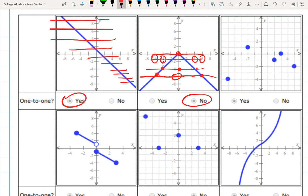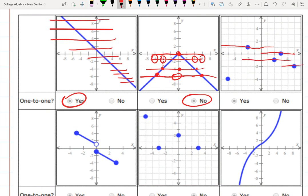This function is not one-to-one. Example three is a function represented as a set of points — a data set. Imagining horizontal lines, each line intersects the function at only one point, or zero points, which is fine. Since there are no multiple intersections, the function passes the horizontal line test and is one-to-one.